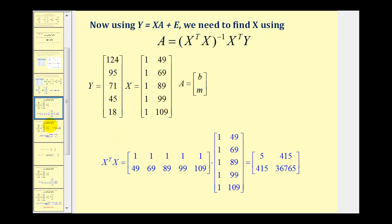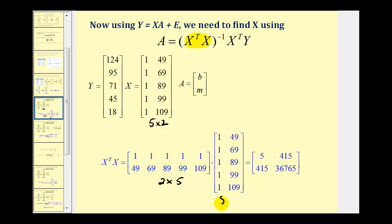Now we'll find the required products in pieces, starting with X^T times X. Matrix X is a five-by-two matrix, so its transpose is a two-by-five matrix, where the first column becomes row one and the second column becomes row two. The matching inner dimensions of five confirm we can multiply, and the outer dimensions of two give us a two-by-two result, which I've already computed here.